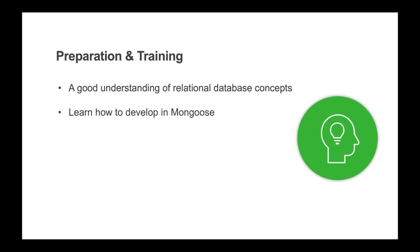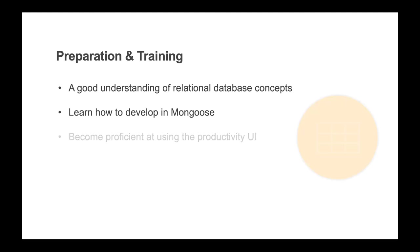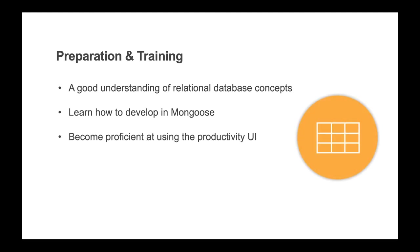Developers also need to learn how to develop in Mongoose. Use the five goals that we listed earlier to support this and avoid bypassing the built-in metadata-based functionality by using code.